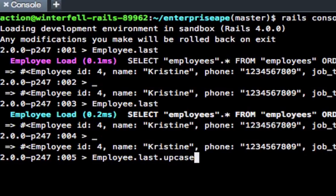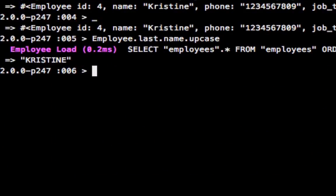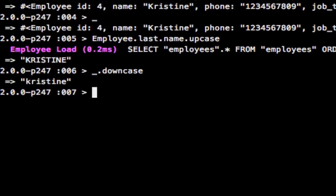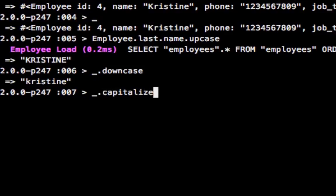Say I did `employee.last.name.upcase` — that turned her name uppercase. Now if I hit underscore, what it allows me to do is add a function call to it. So I can do `_.downcase` and her name is now back to lowercase. Then I can do `_.capitalize` and it capitalizes the first letter. That wasn't really to show you string manipulation — it's just to show you how underscore lets you bring up your last expression and chain methods onto it from there.